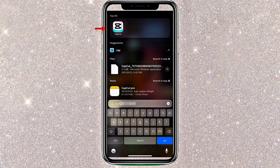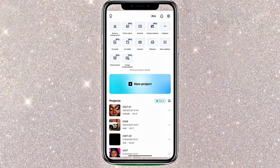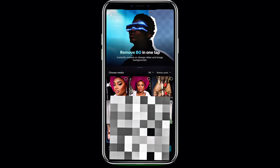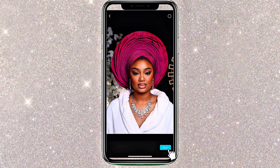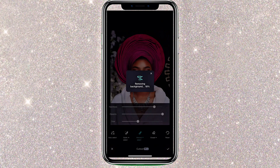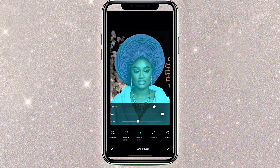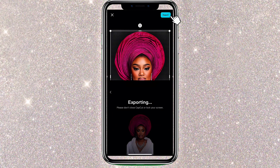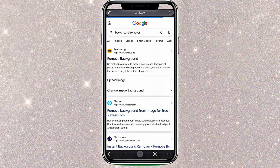To remove a picture's background, open the CapCut app and select Remove Background. Choose the image you want, select Next, and let the app do its magic. Keep in mind that this feature is only available in the CapCut Pro version. Once the background is removed, export the image.